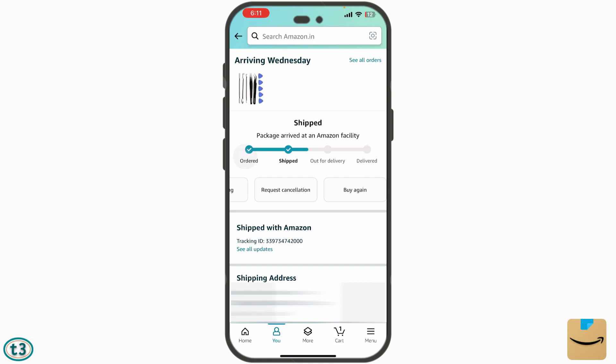If the seller cancels the order, the money will be credited back to your account within three to four days automatically. But if the seller has not responded to your cancellation request, everything will proceed and the order will be out for delivery and will ultimately reach you.